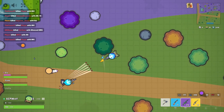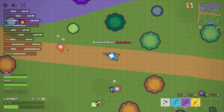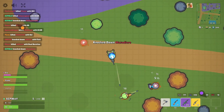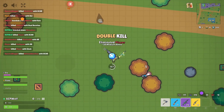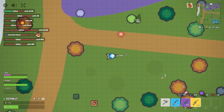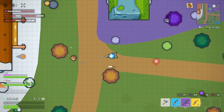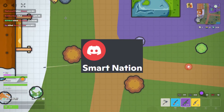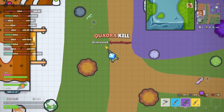What's up guys, SCPWolf here and welcome back to my channel. Today I will be doing a video on how to unblock websites on your school Chromebook. A special thank you to Smart Nation for showing me today's method.